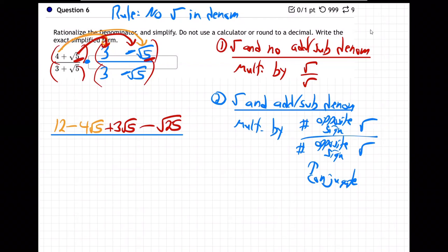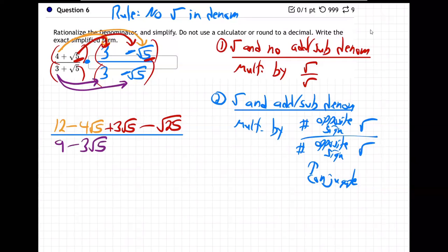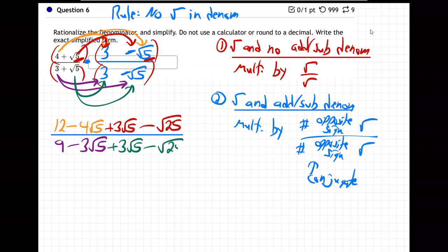Now it's time for the bottom. First to both — that'll be nine minus three root five, outsider stays outside, insider goes inside — and then this guy's turn: plus three root five minus root 25.